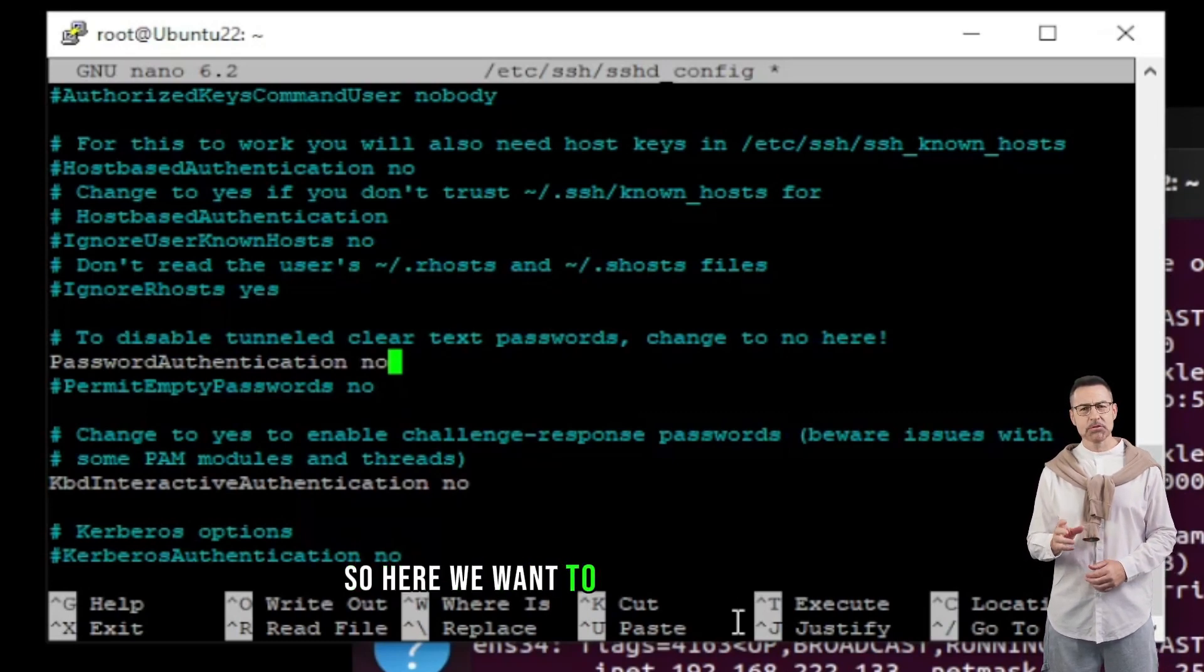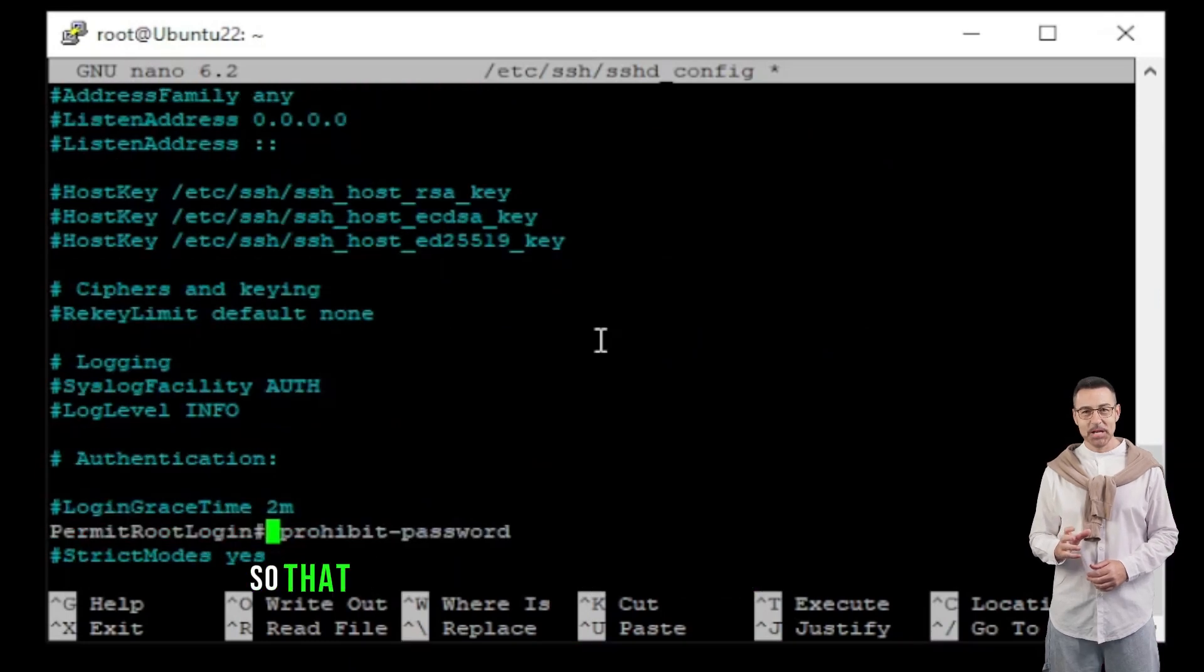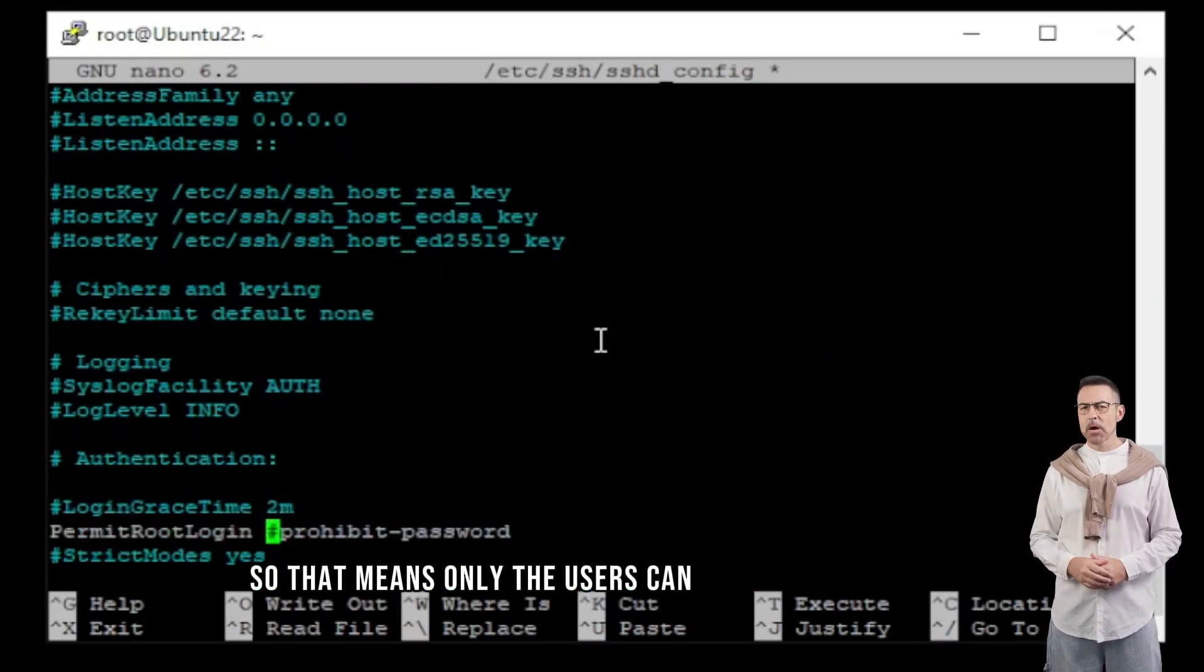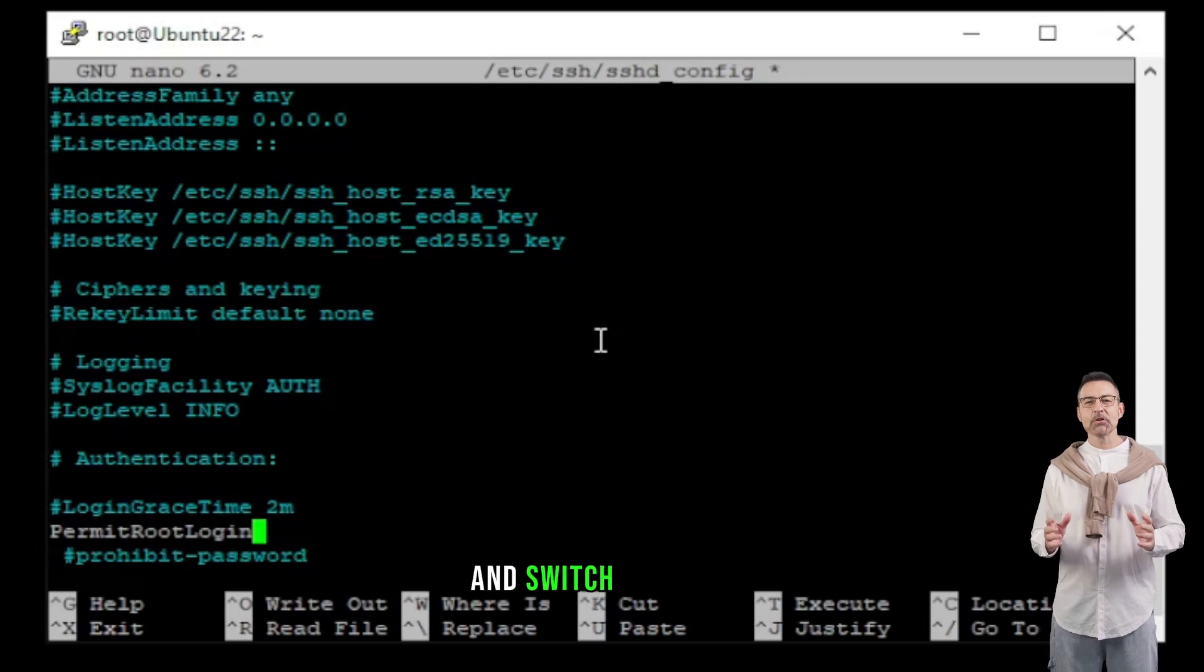And by the way next video is going to be related to the public and private keys. So, here we want to disable root login. So, that means only the users can log in to the server and switch to root. Direct root login will be prohibited.